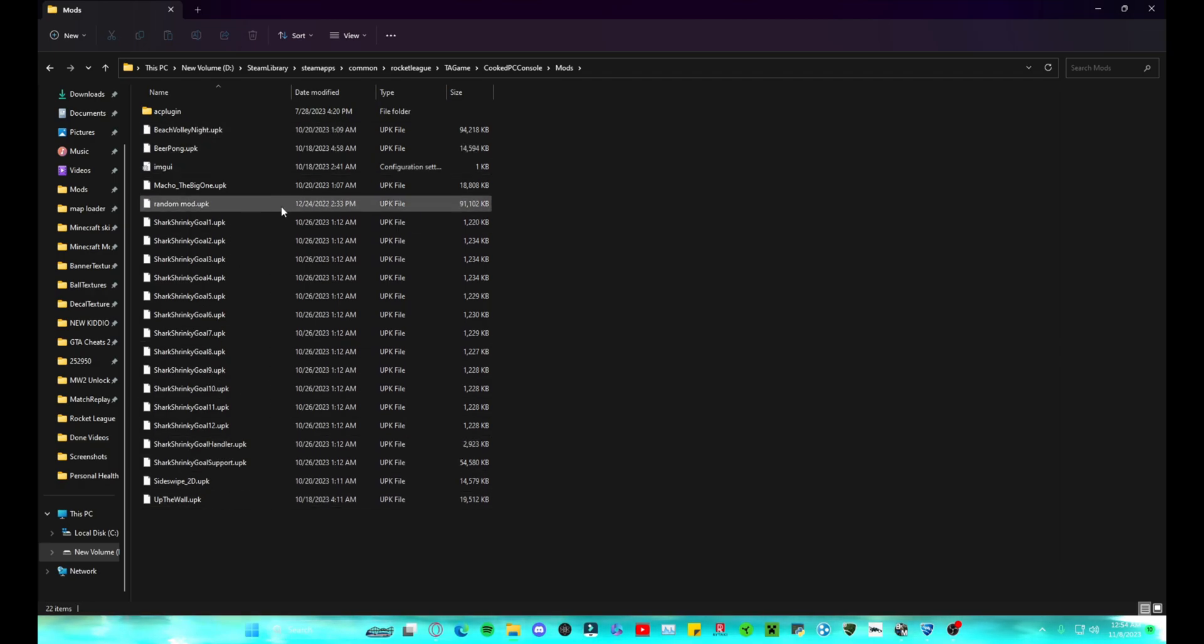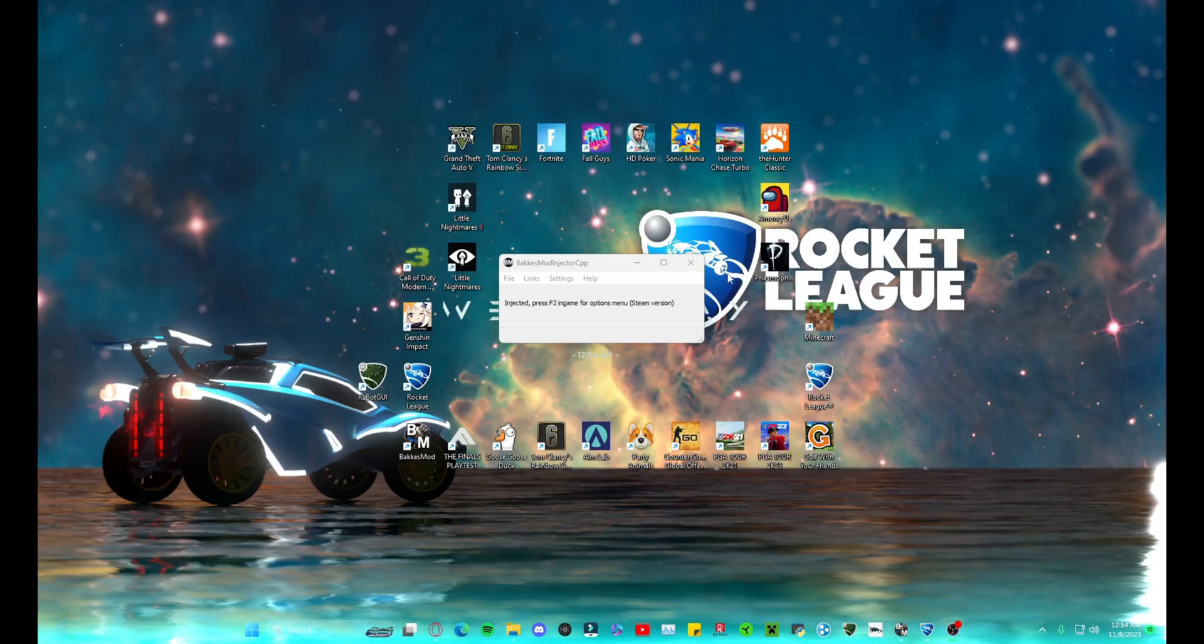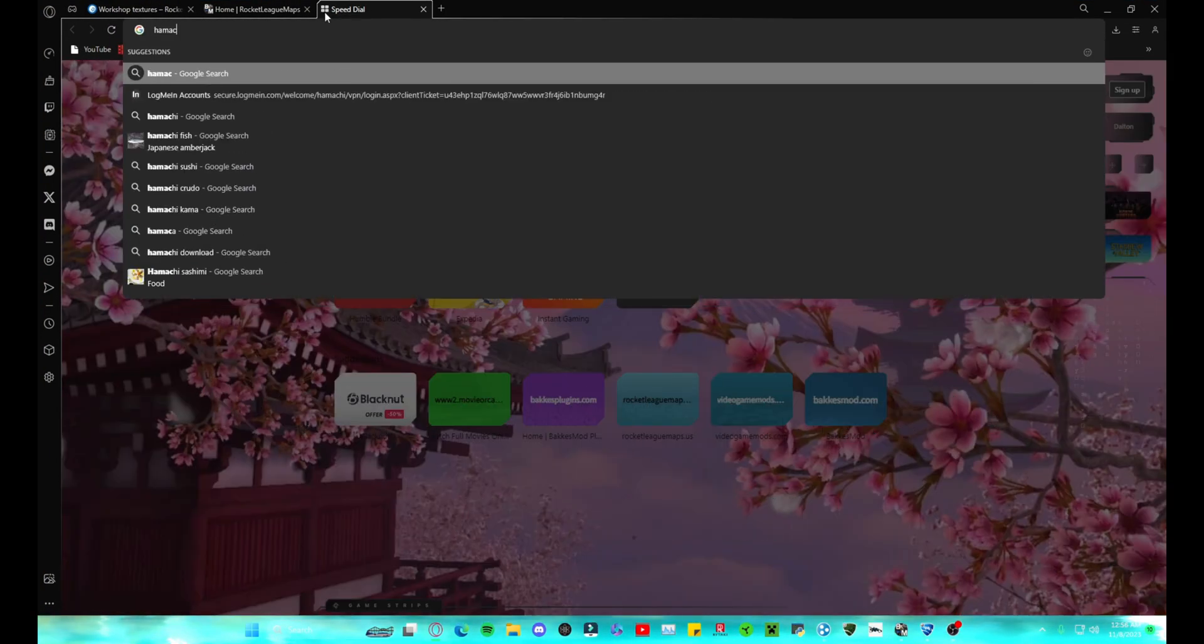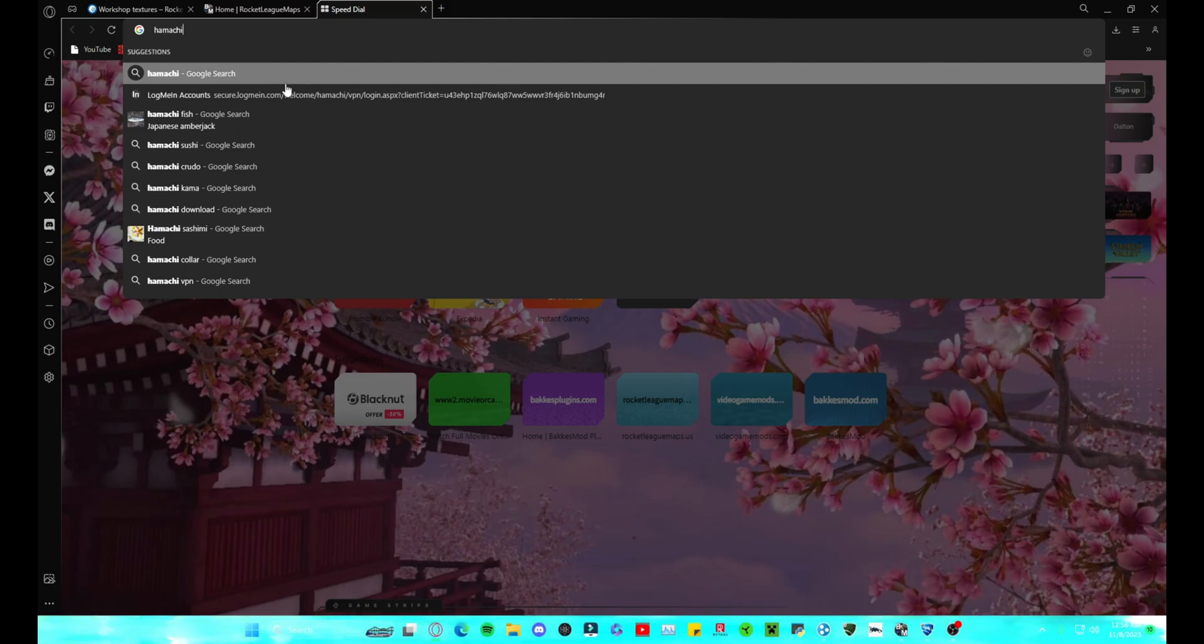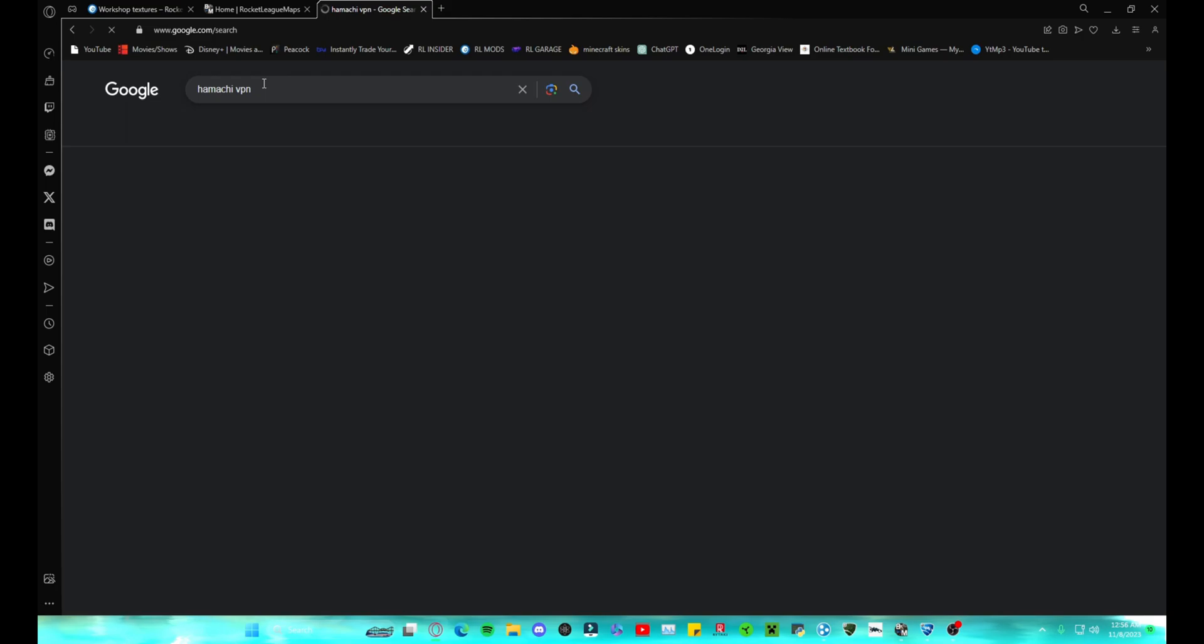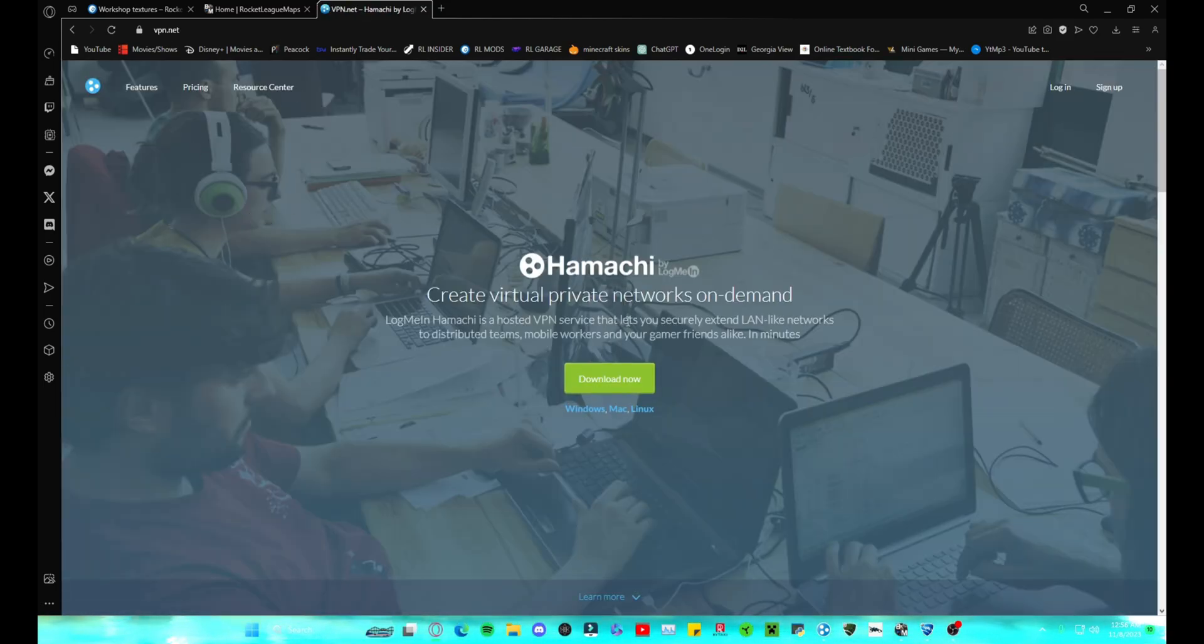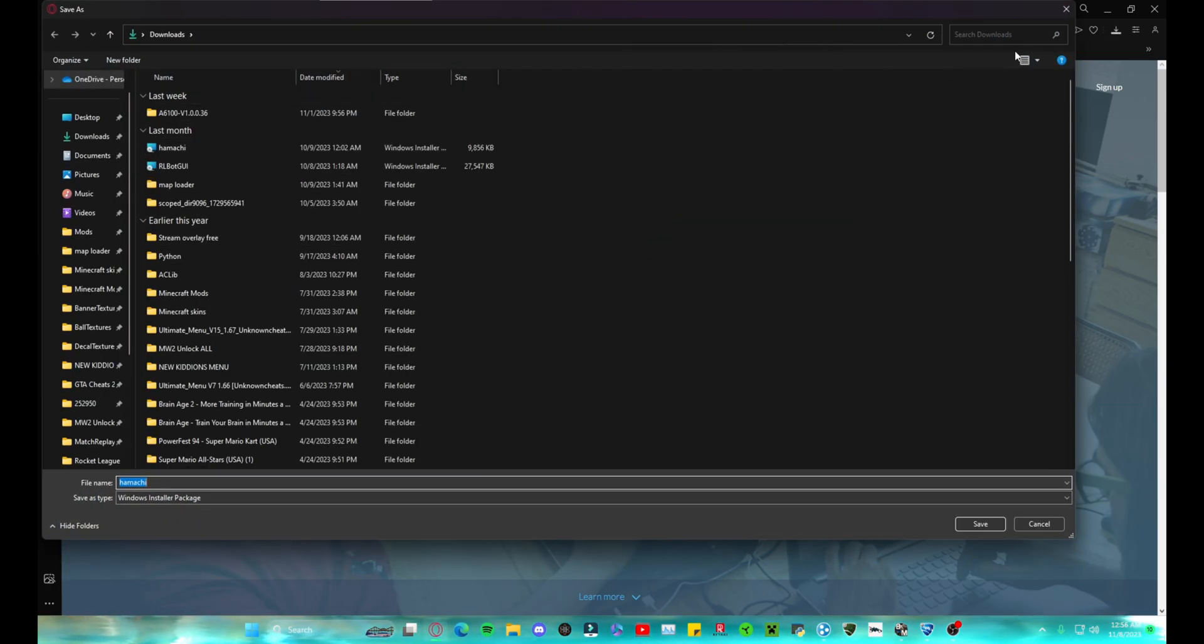You're also going to need Radmin VPN. So instead of Radmin, you're going to want to use Hamachi. So you're going to go to Google, type in Hamachi VPN, and it's this one, vpn.net. Download now and then you're just going to install it.